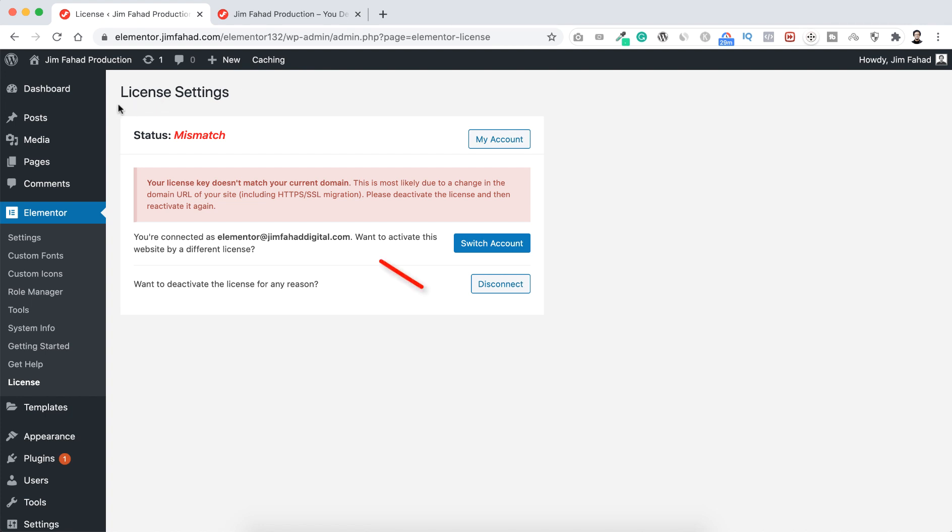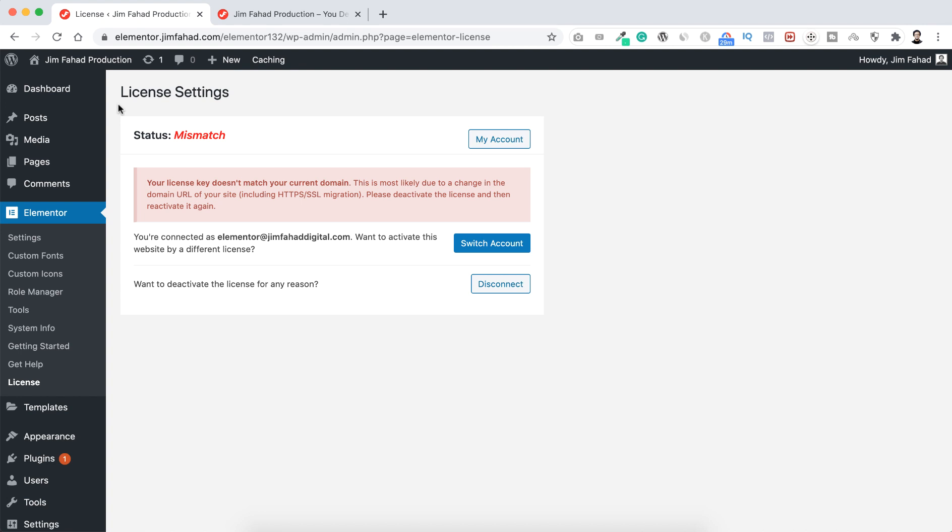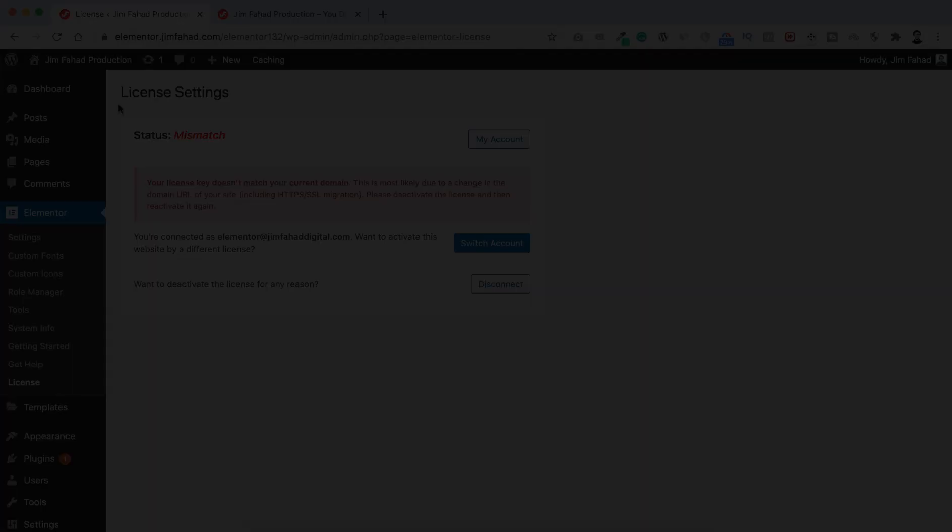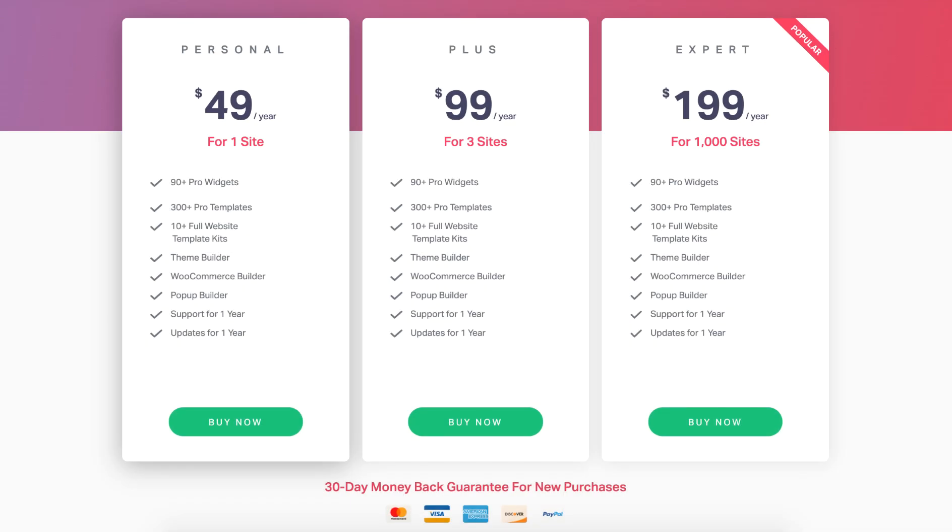And also let me know if you use Elementor Pro, have you ever seen this kind of notification that says status mismatch? Okay, so first let me tell you why this happens. Basically, when you purchase Elementor Pro, your Elementor Pro license goes under a domain name. Like you see, there's options for one site license, three site license, and one thousand sites license. So that sites basically mean the domain name.